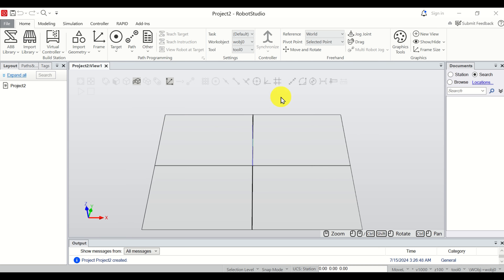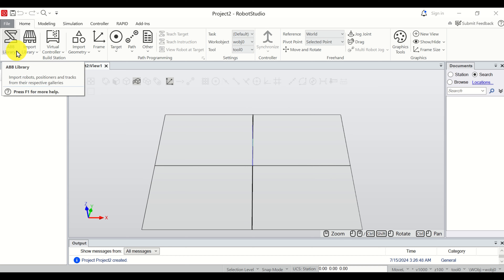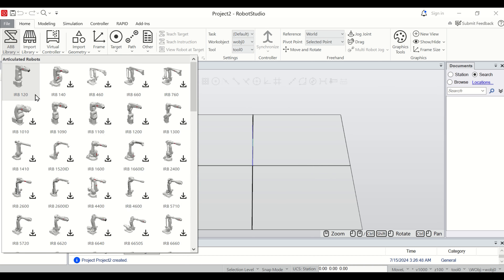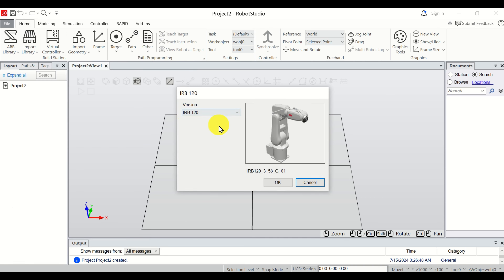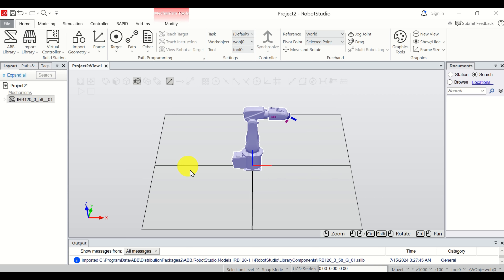This is the default view of our workspace. The first step is to add a robot to our workspace. The easiest way to do that is to click on the ABB library and select your robot. I click on IRB 120, choose the default version and click OK. And here is our robot.